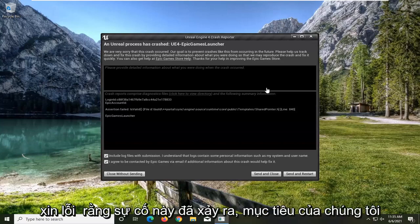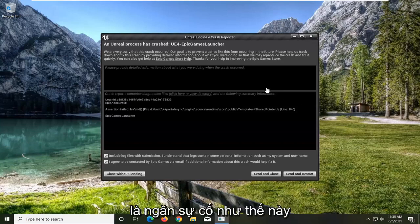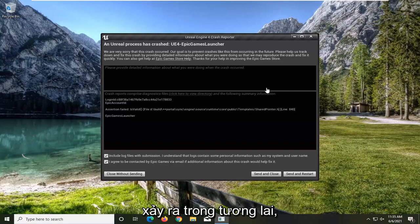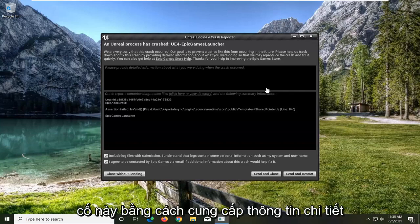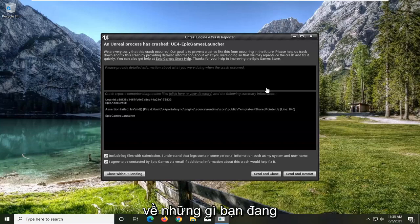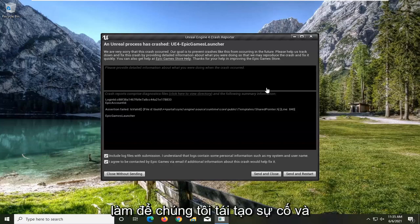The error message reads: 'We are very sorry that this crash occurred. Our goal is to prevent crashes like this from occurring in the future. Please help us track down and fix this crash by providing detailed information about what you were doing so that we may reproduce the crash and fix it quickly.'